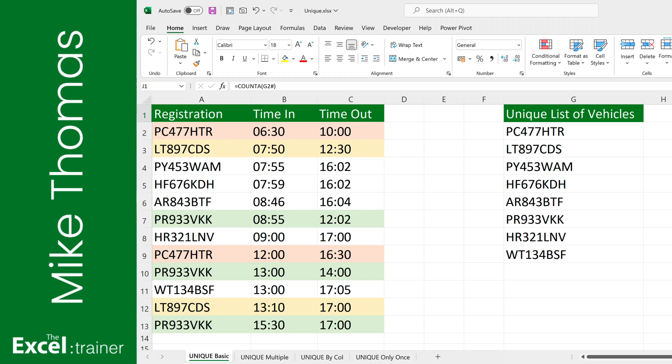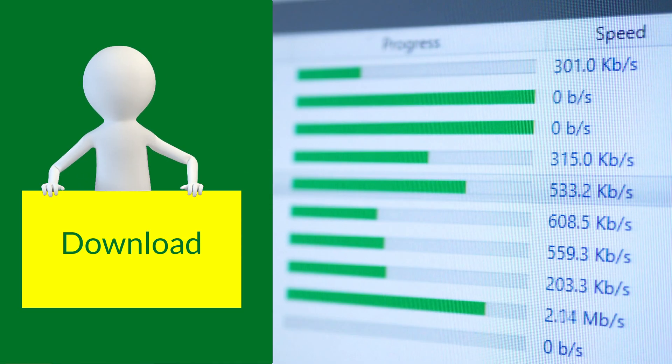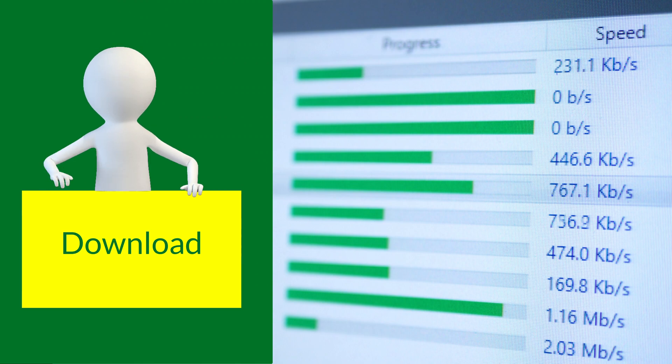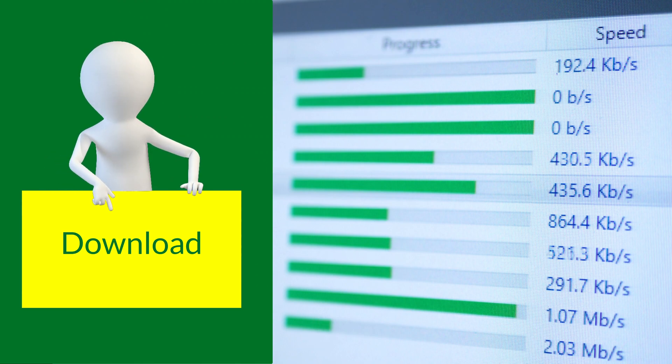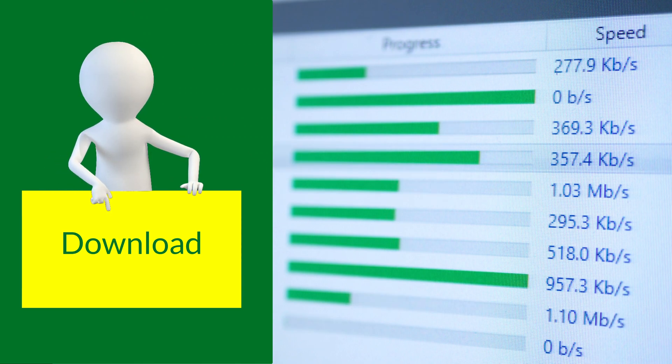Hi everyone, Mike from the Excel Trainer here. A very common task Excel users have is to remove duplicate values from a list. There's several ways to do this and this video focuses on using the UNIQUE function. If you want to follow along you can download a copy of the demo file from the link in the description below.